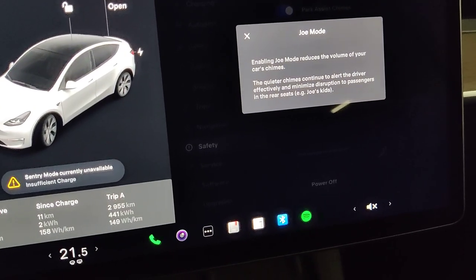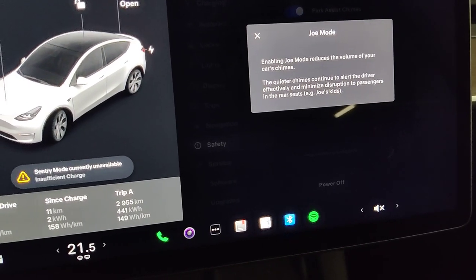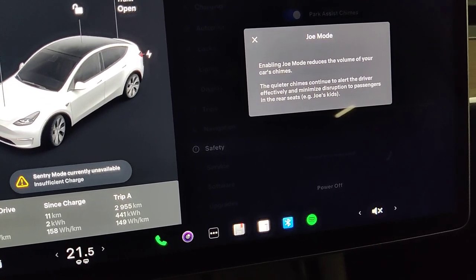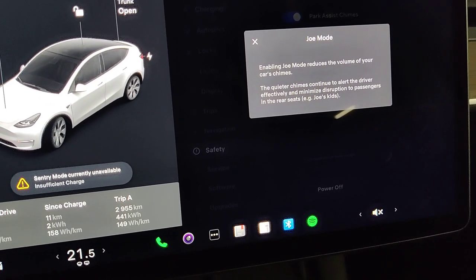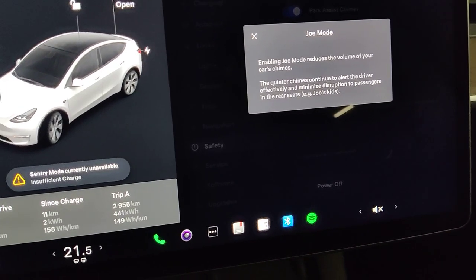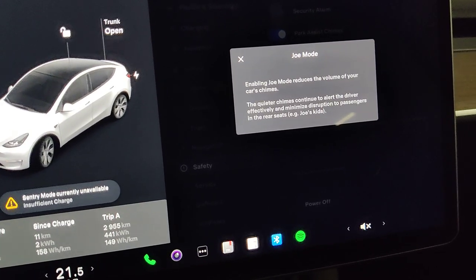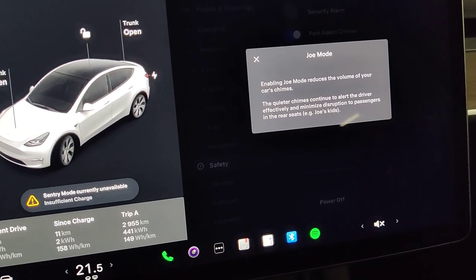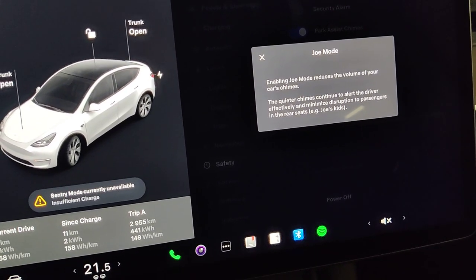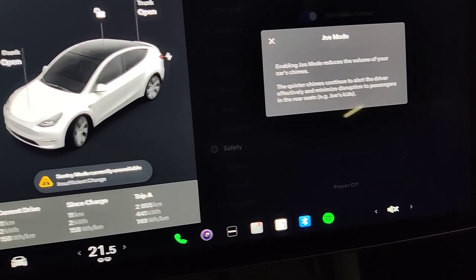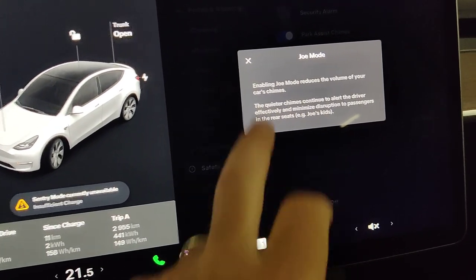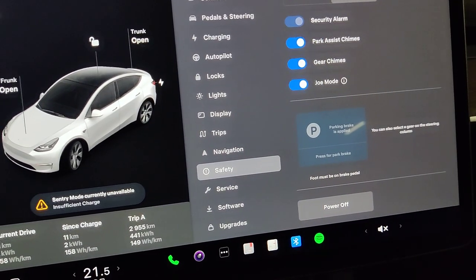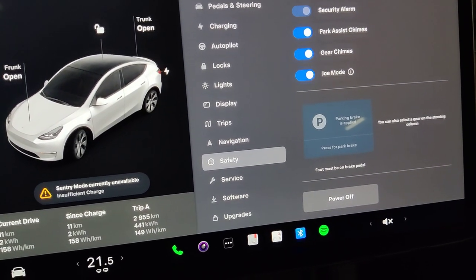So it says the quieter chimes continue to alert the driver effectively and minimize disruption to passengers in the rear seat, like Joe's kids. But actually, this helps with your wife or spouse who is sleeping in the seat next to you or has gotten frustrated with the autosteer engaging and disengaging.